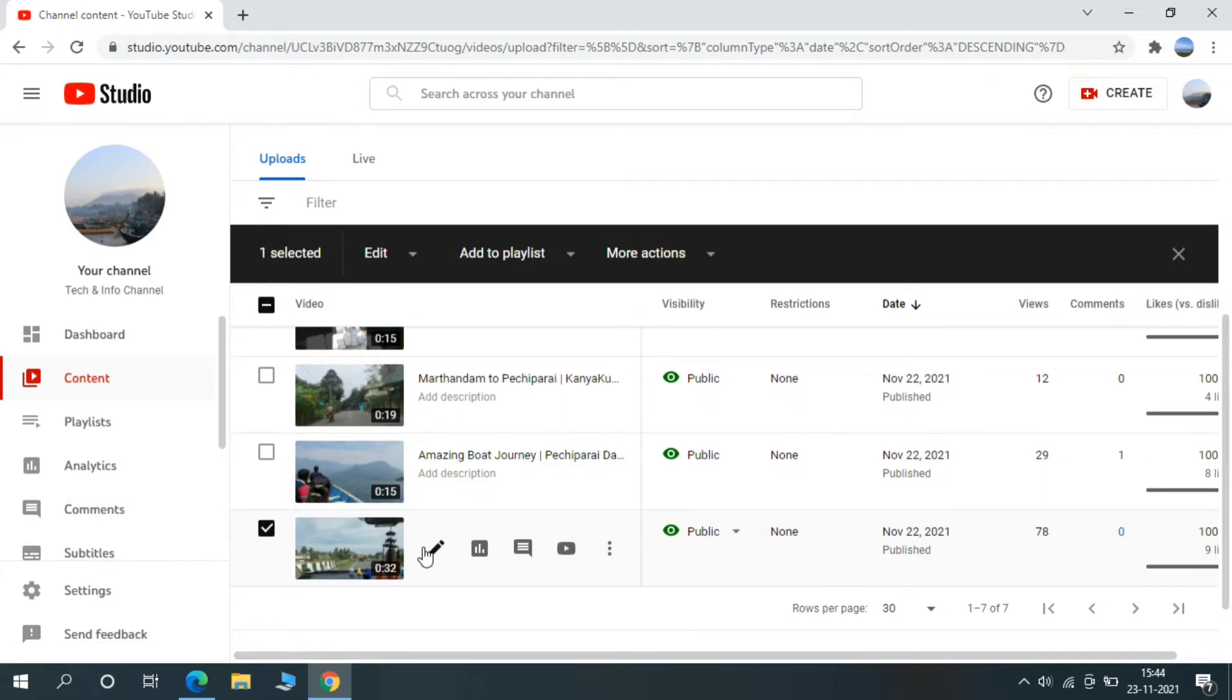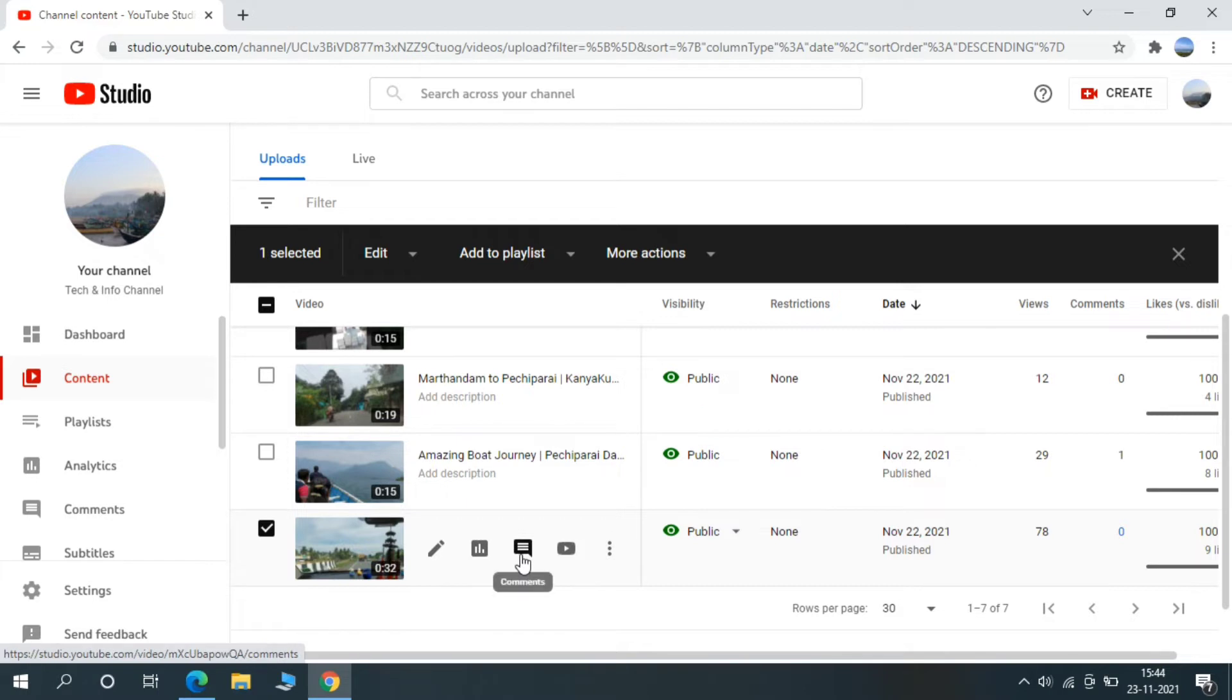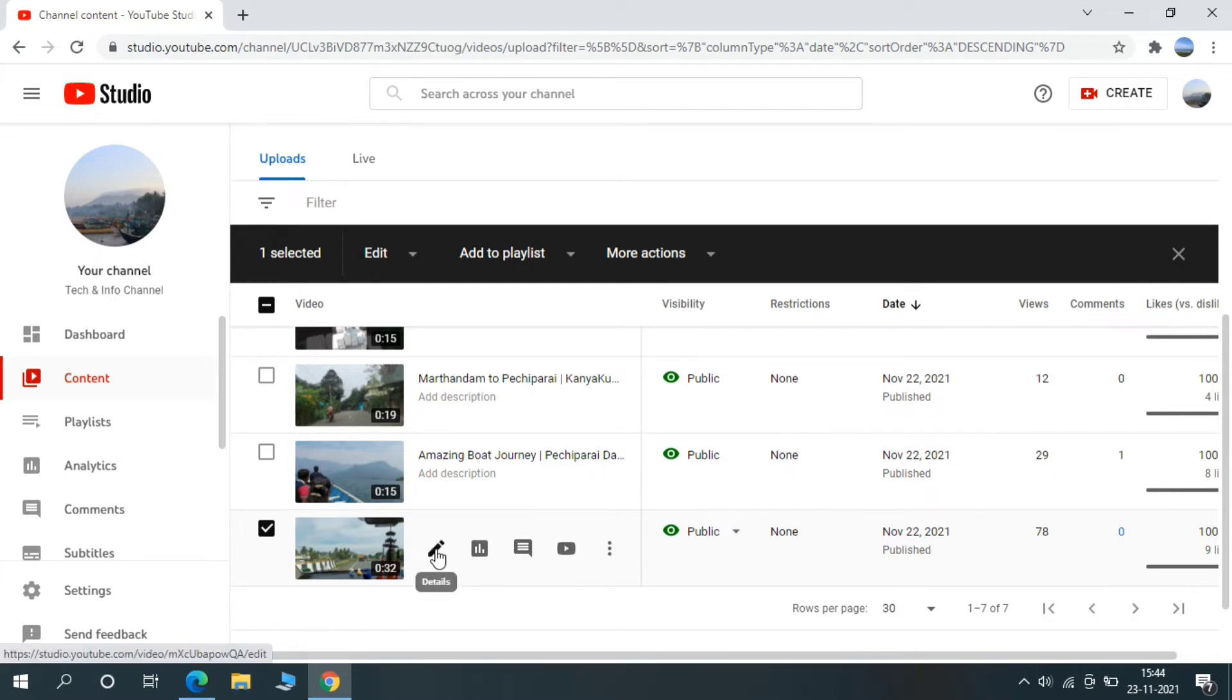We can see four options here. First one is Details and second one is Analytics, third one is Comments, fourth one is Beyond YouTube. So leave it about this, select first one Detail.